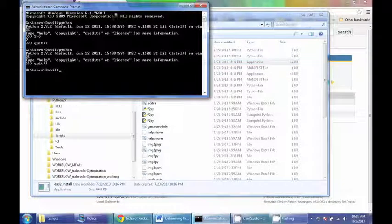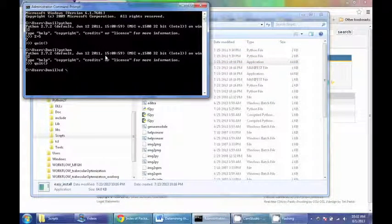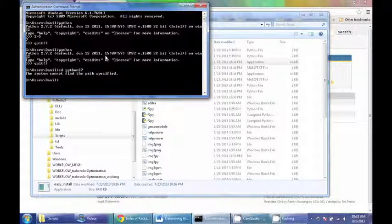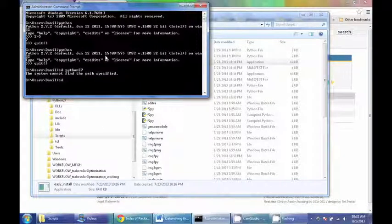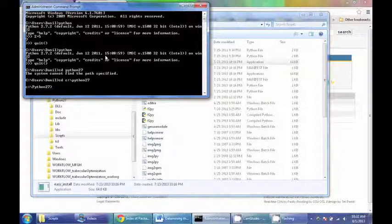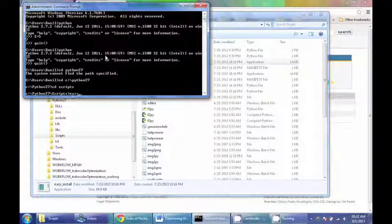From there, you can go to your command prompt, go to your Python folder. From the Python folder, you can go into your scripts folder and you can run easy install.